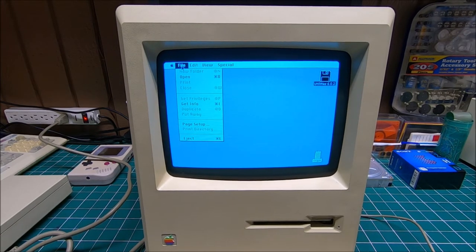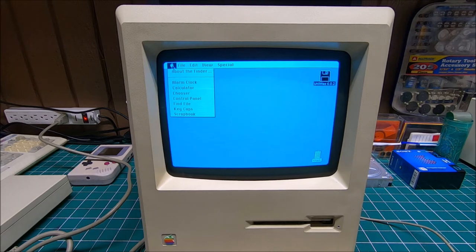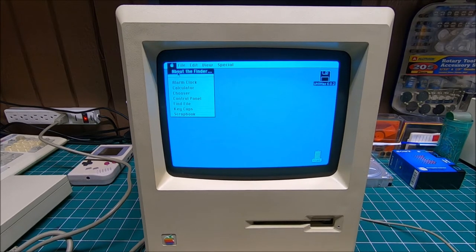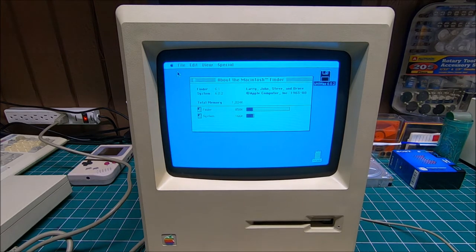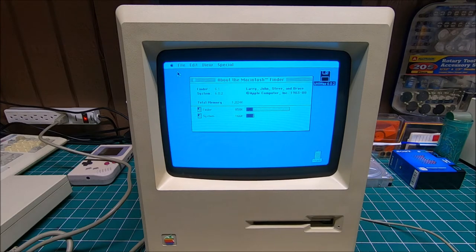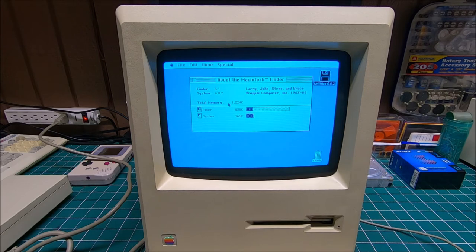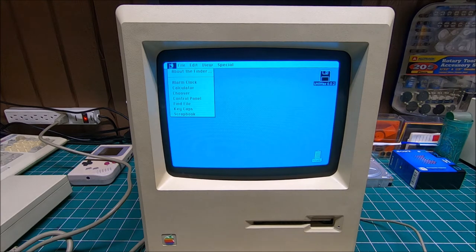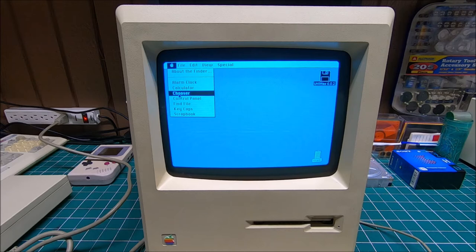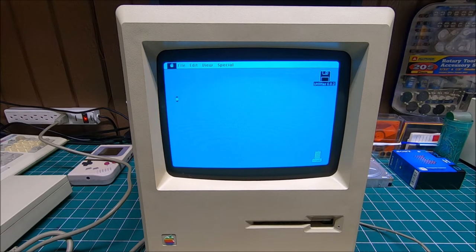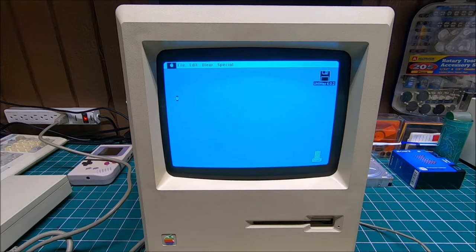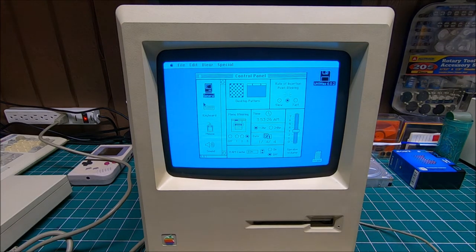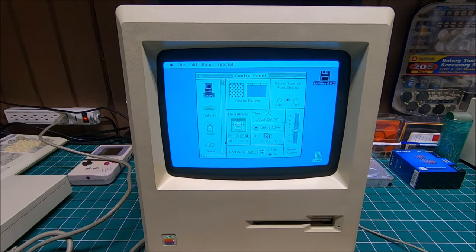I got my Performa 575. It looks similar, just black and white. About Finder, let's see. Yeah, not much to see here. System RAM, yeah, one megabyte or so. And alarm clock, calculator, chooser, control panel. And let's see Control Panel. I mean it has to be kind of simple control panel, most likely. I mean compared to my Performa 575, it is quite simple. There's not much.